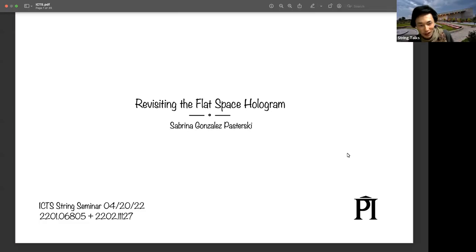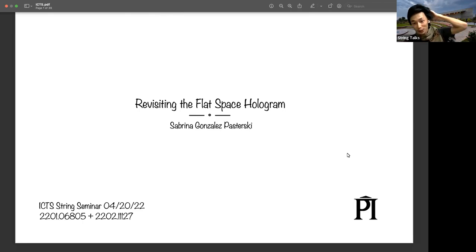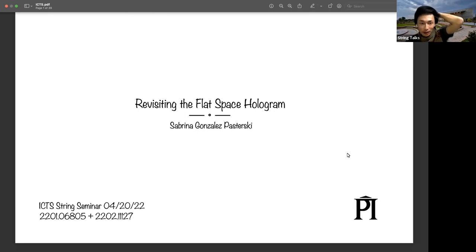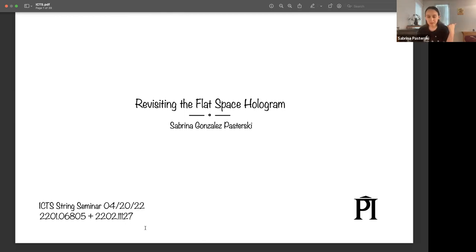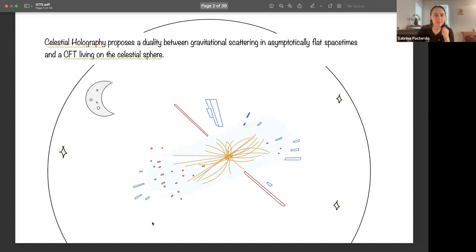Welcome everyone to the ICTS string seminar. Today we are very happy to have Sabrina Pastersky from Perimeter, who will tell us about revisiting the flat space hologram. Thank you guys for coming. I'm happy to be giving a talk about two recent-ish papers, the latter one being with Laura Donna and Andrea Puhm.